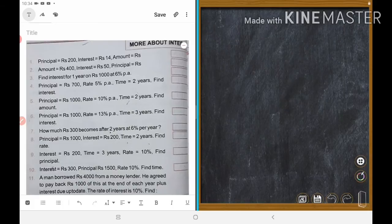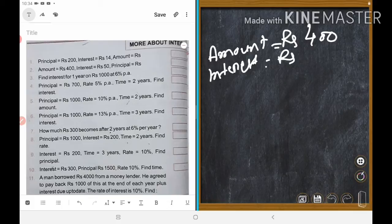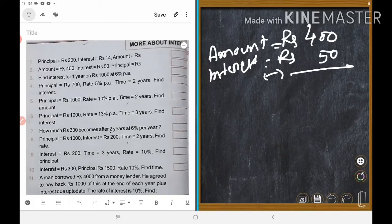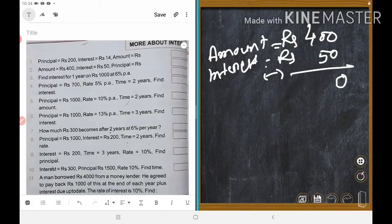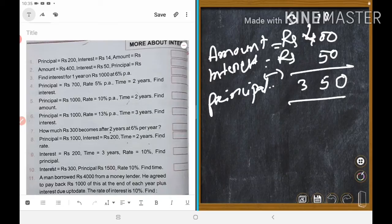Next one: amount is equal to Rs. 400. Interest is equal to Rs. 50. Principal is asked. We subtract interest from amount to get principal. Four hundred minus fifty — borrow one, ten minus five equals five, three remains — so principal equals Rs. 350.